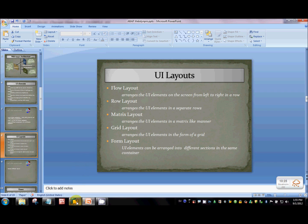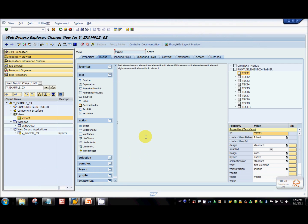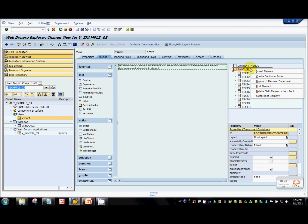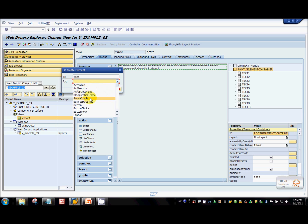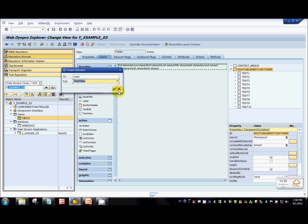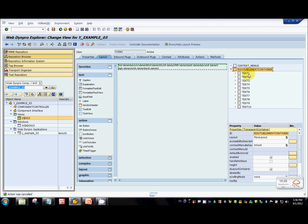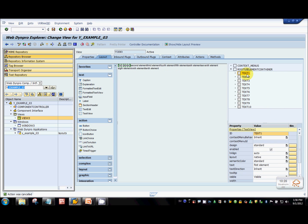Now let's look at the demo. I've created a component called example03, which contains a view and a window. Inside the view I've created 10 UI elements. You just right-click on the root UI element and select insert element. You can give any name for the ID, and then we have something called text view, which is used to display text on the screen. So I've created 10 text view type elements here.